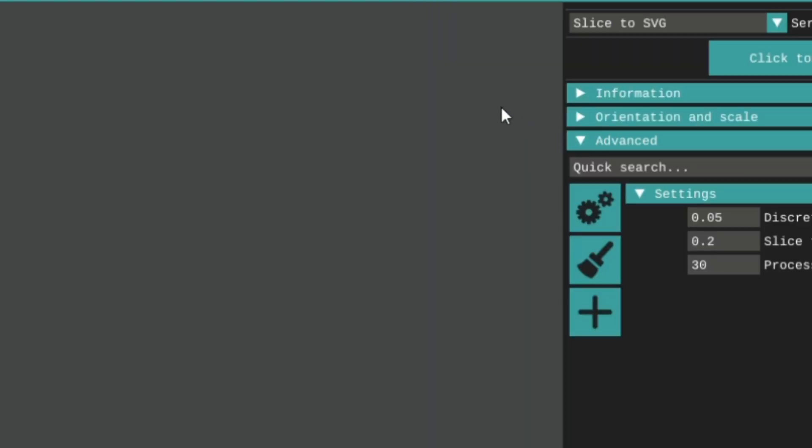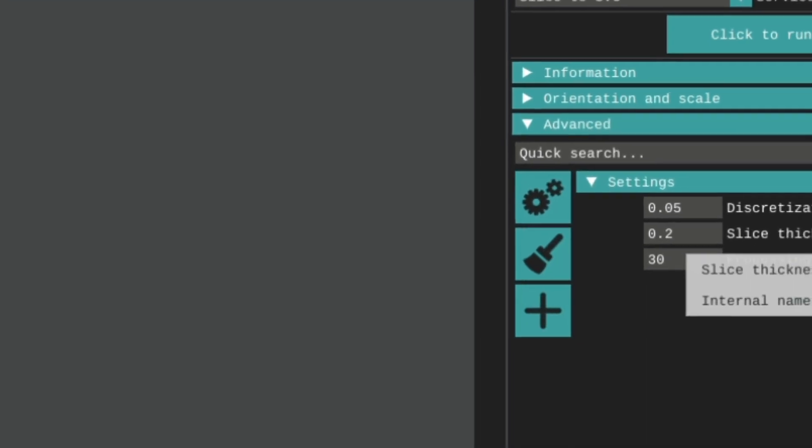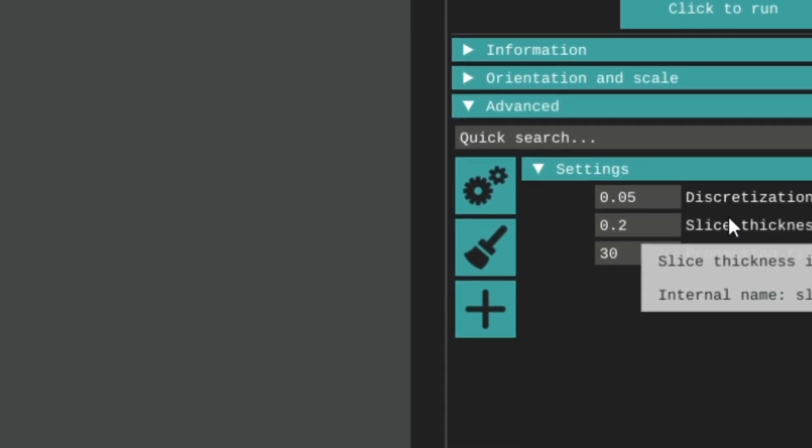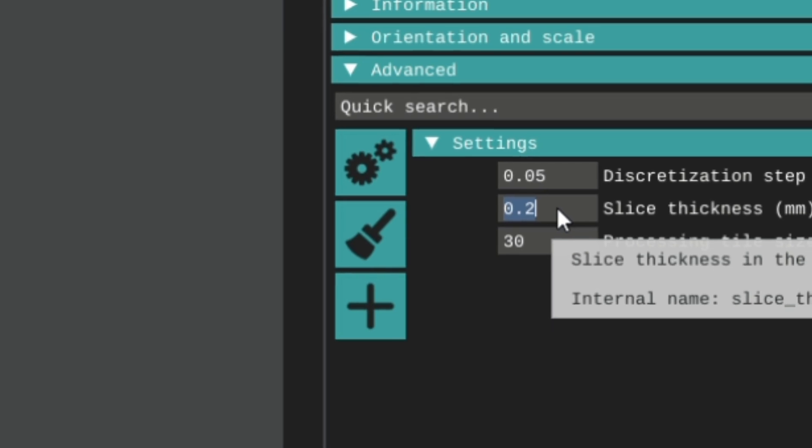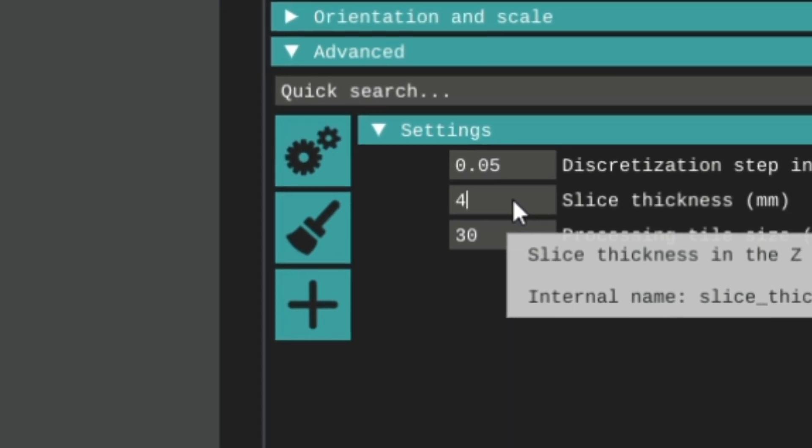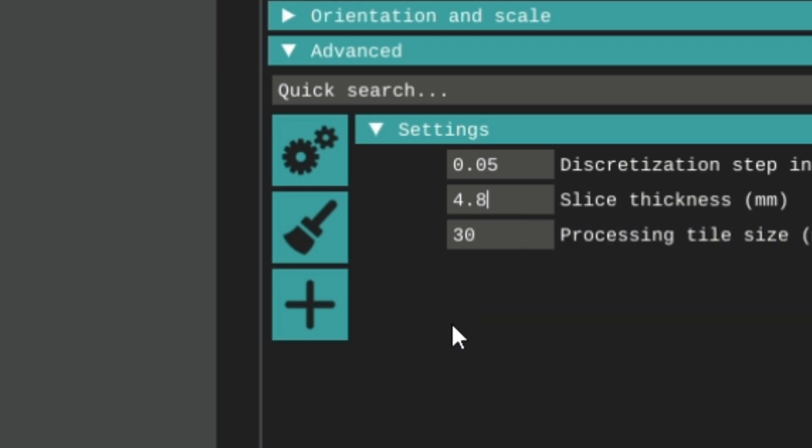Here you will see the settings for slicing. The only one you will need to change is the thickness of your slices. That will all depend on what material you will be using to cut out the shapes. In my case, I'll be using 4.8mm foam.